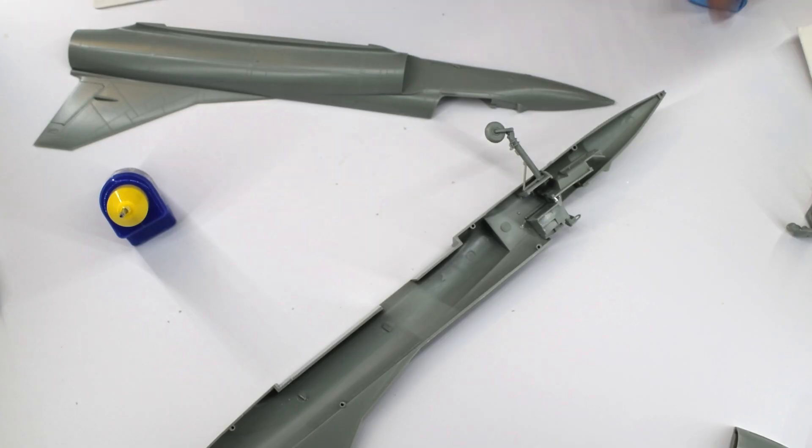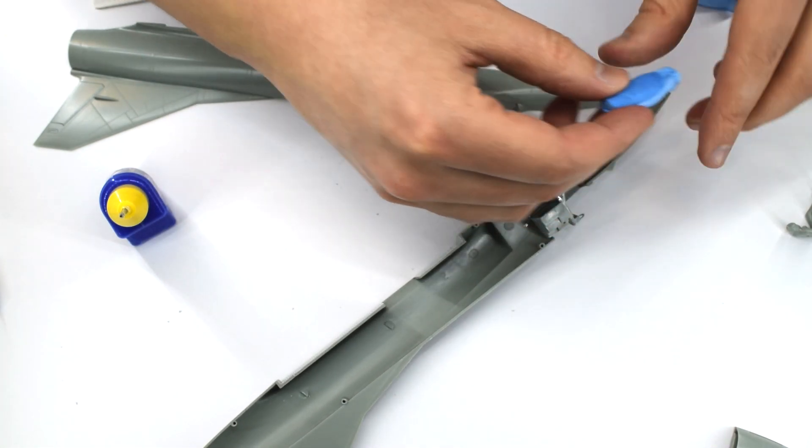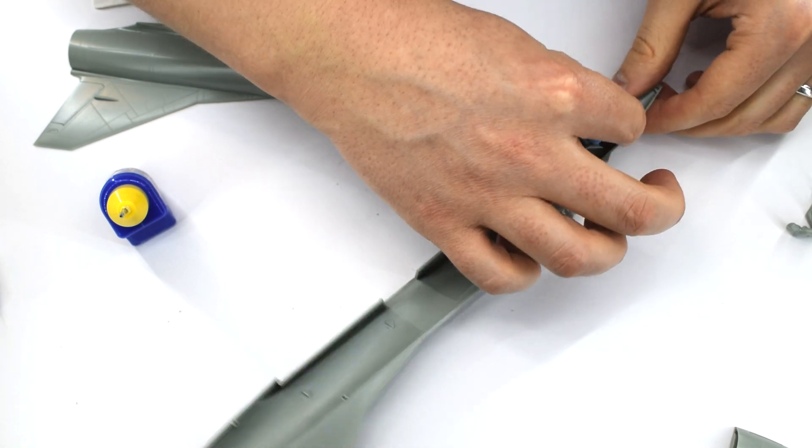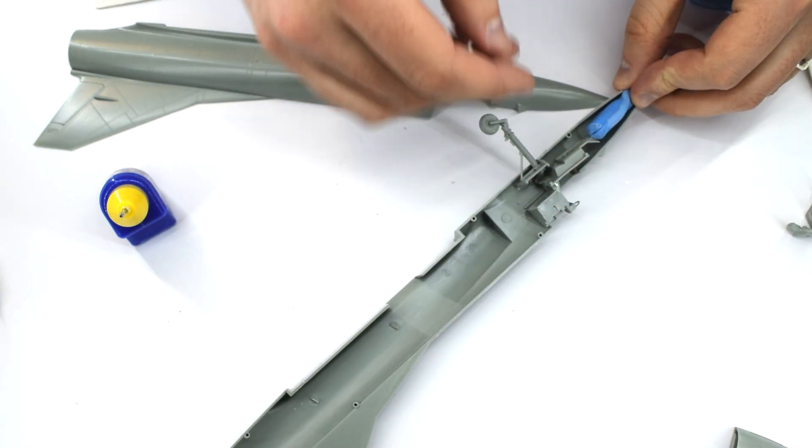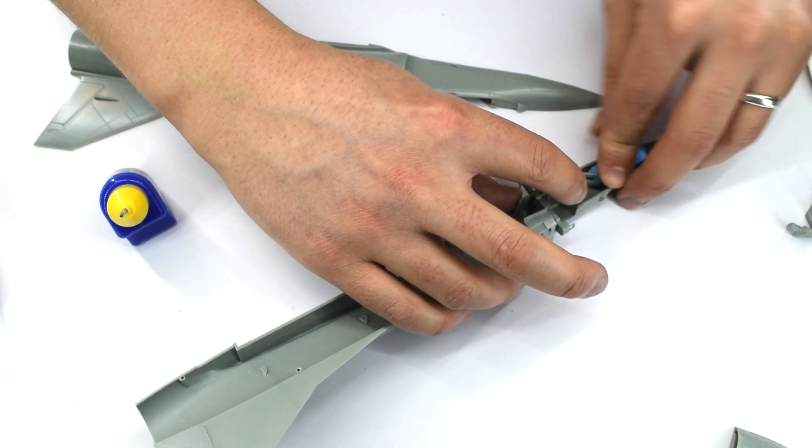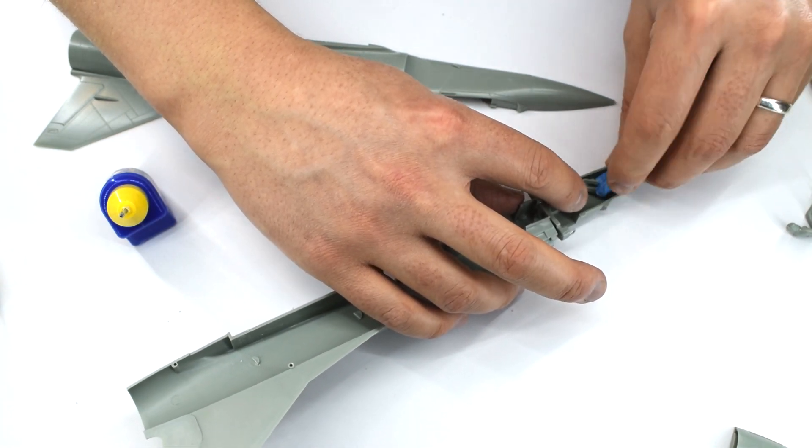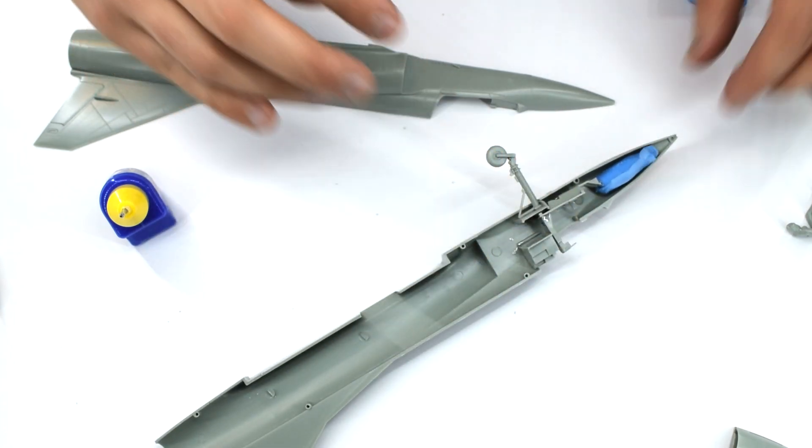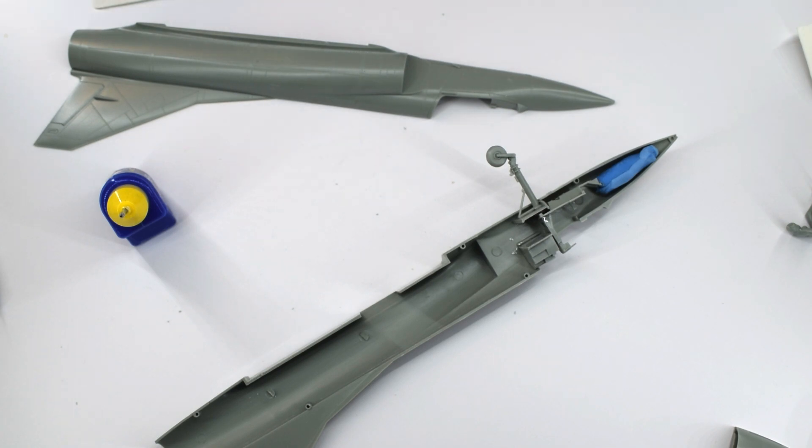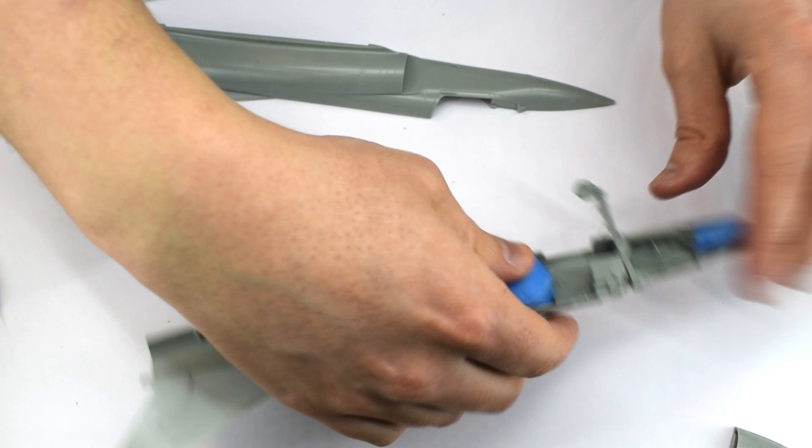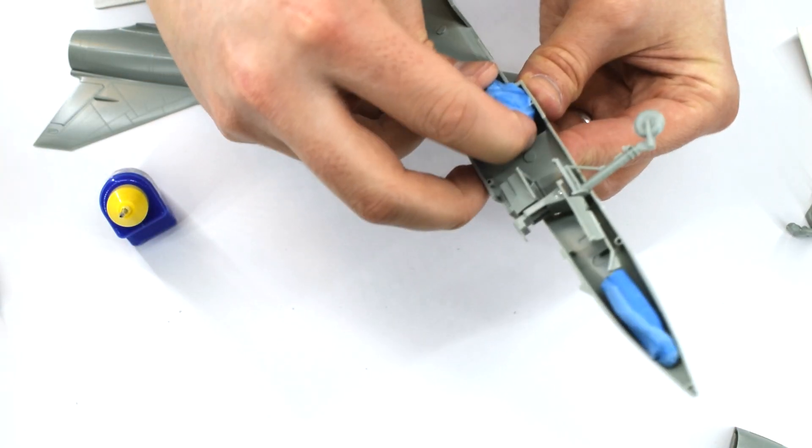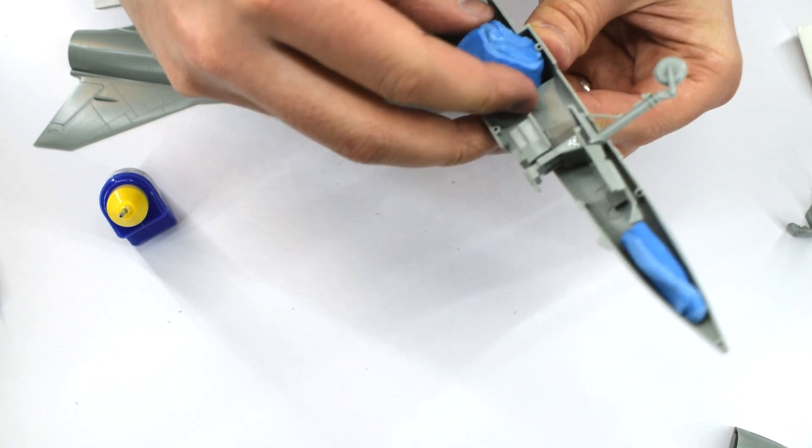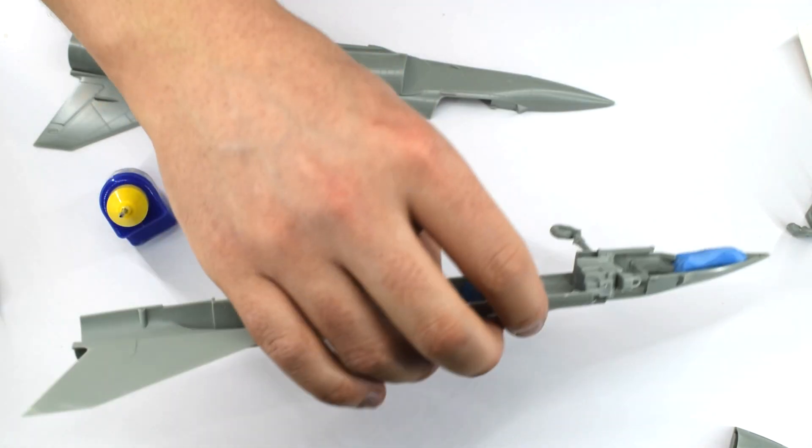It's stated on the instructions that weight has to be added to the nose to prevent the model from sitting on its tail when it's finished. How much though, is anyone's guess? I simply packed the nose with as much sticky tack as I could. I like using this as it fills the gaps and can be compressed quite easily. I didn't think this would be enough though. So I got some more sticky tack and just rammed as much as I could in the large space forward of the main landing gear. Hopefully, this will be enough.